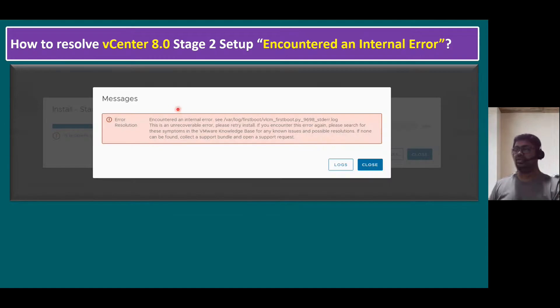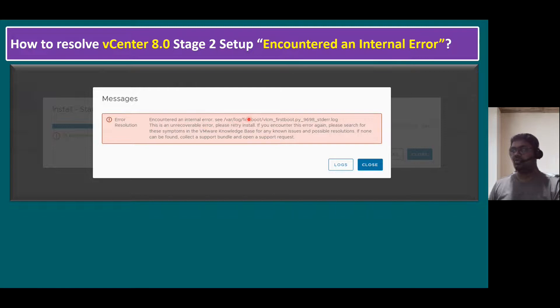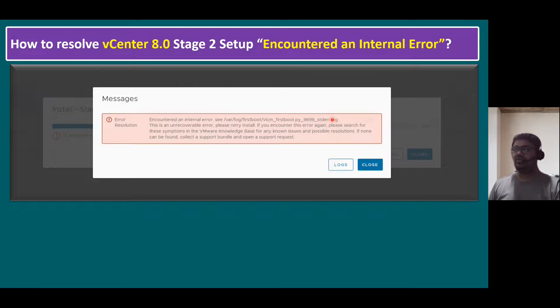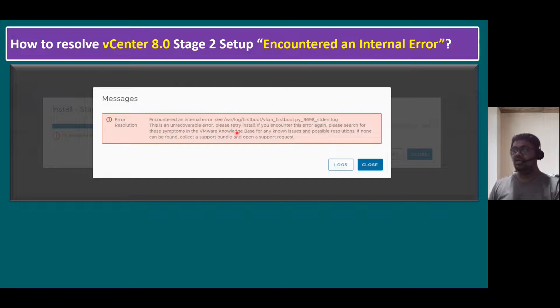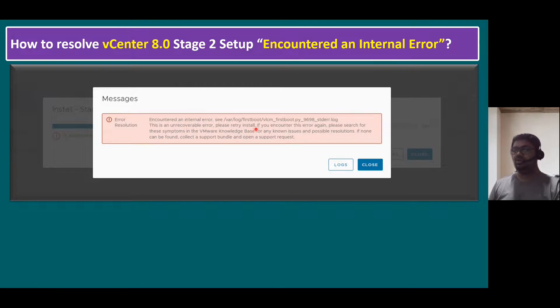So the error message looks like this. Normally, the error resolution is also mentioned in the error information itself. The error message says encountered an internal error, and see /var/log/firstboot/VLCM_lifecycle_manager_firstboot_python_script and there is a stderr.log. So when we refer this log file, there are some clues. And the resolution, what VMware says is this is an unrecoverable error, please retry install. And if you encounter this error again, please search for the symptoms in the VMware knowledge base for any known issues and possible resolution. If none can be found, collect the support bundle and open your support request. This is the recommended steps they give. So normally when you retry, in some scenarios it may resolve. If not, you can follow these troubleshooting steps.